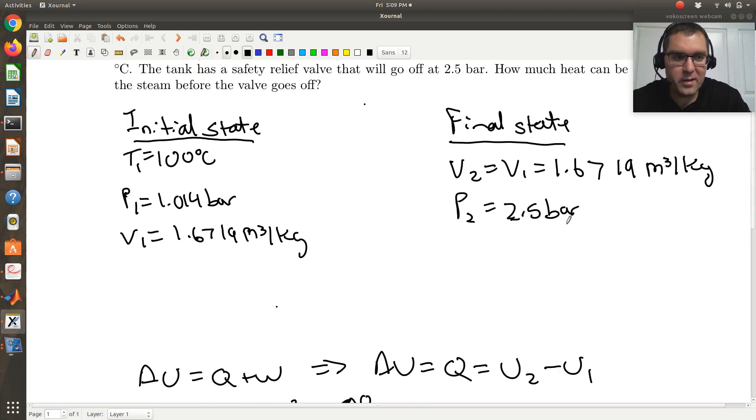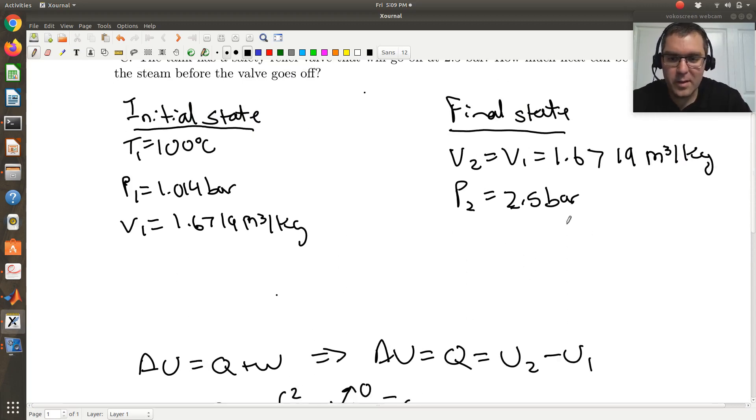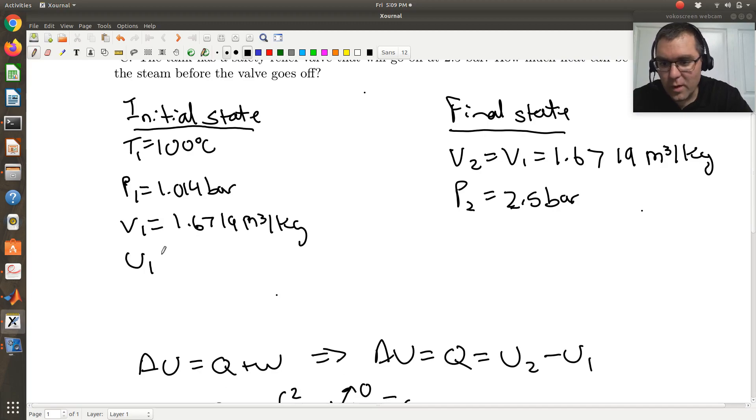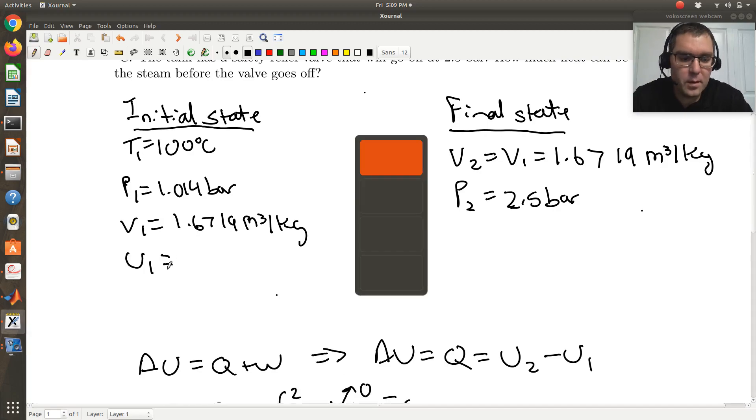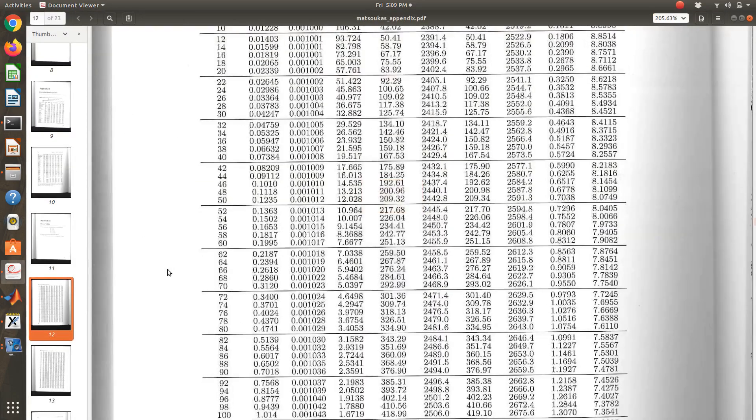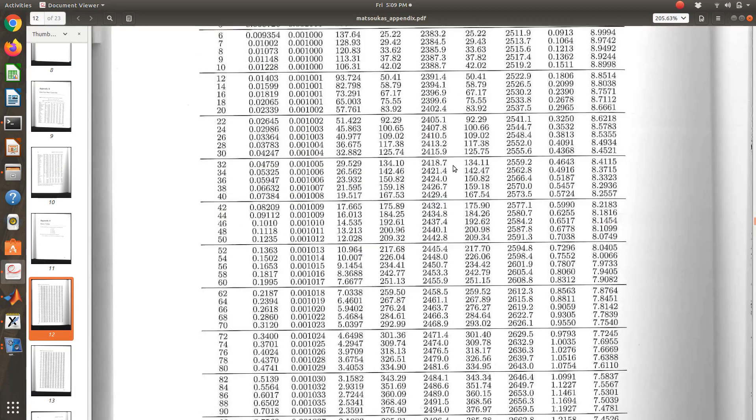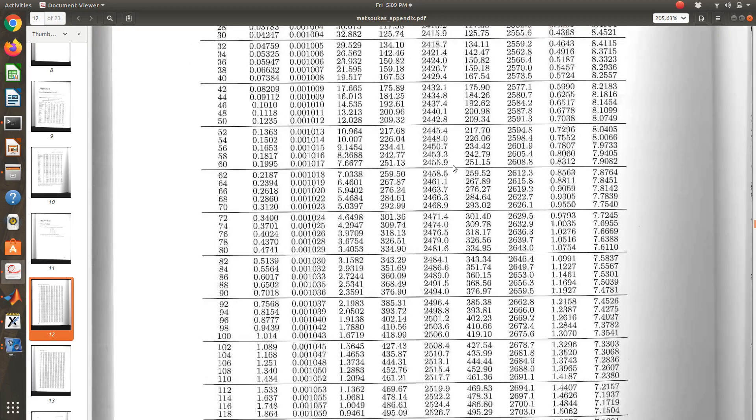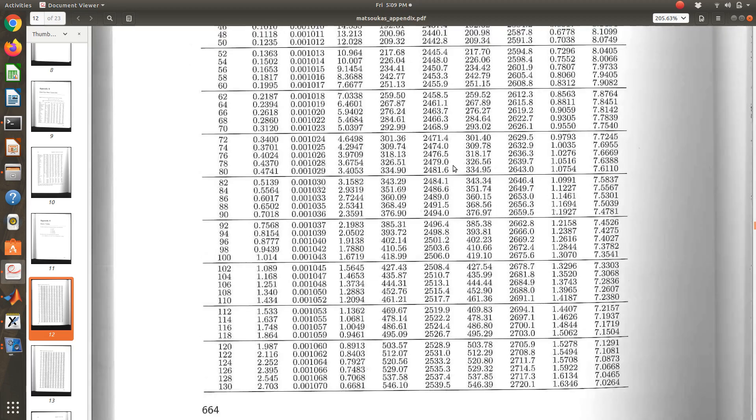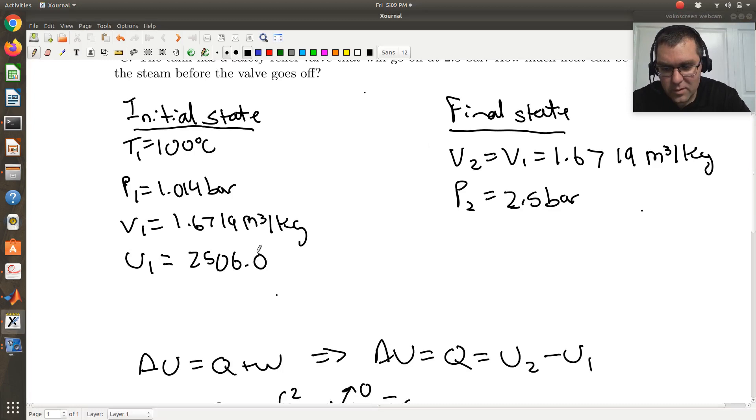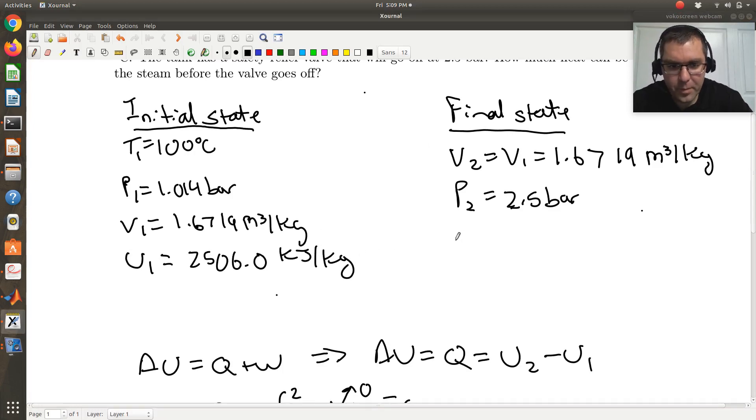Well, I've got this, right? So my initial state was already pinned down, right? So we had T1, P1, V1. So let's go and get U1 from the table, okay? So I'm in saturated steam tables. I'm looking for U vapor at 100 degrees C. Here you are, 2506. So that's 2506.0, and that's kilojoules per kilogram, okay?